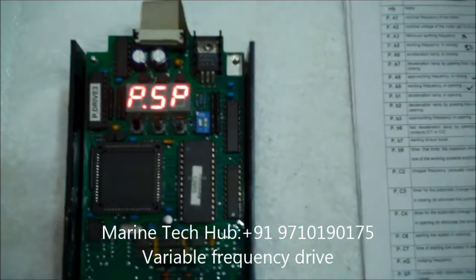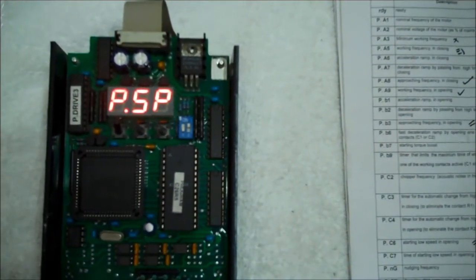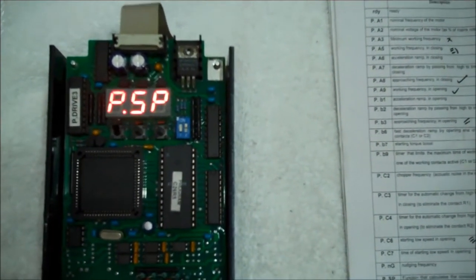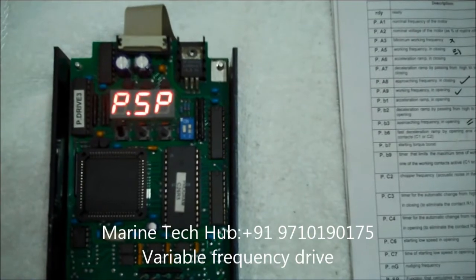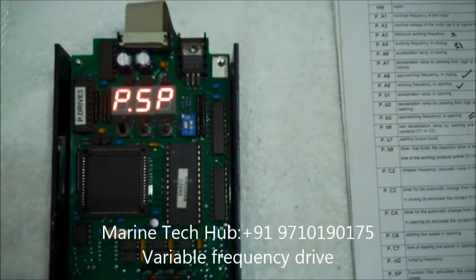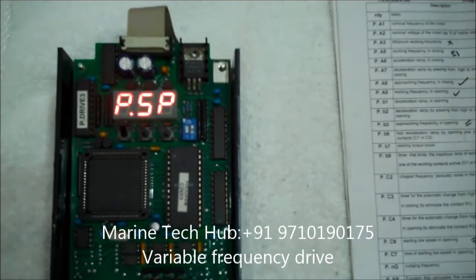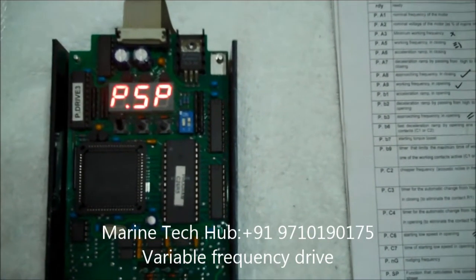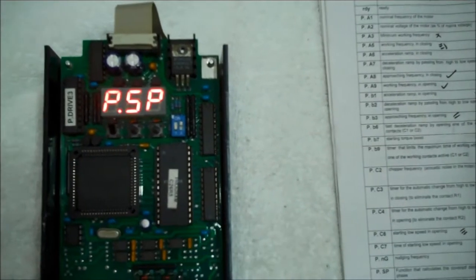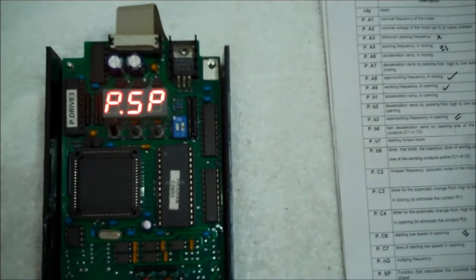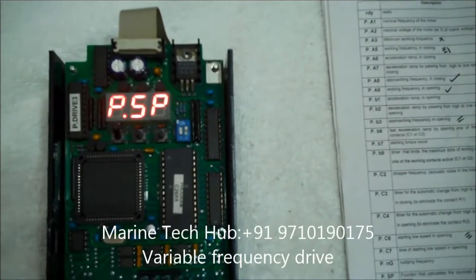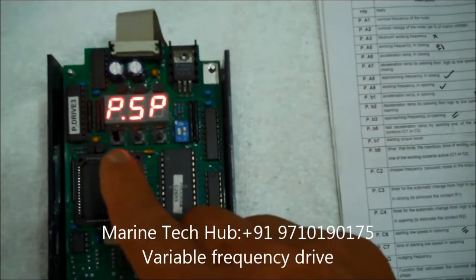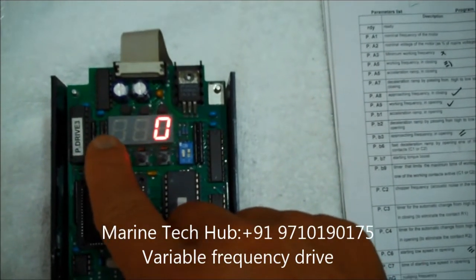Next is PBSP. This is the function that calculates the distance covered during closing phase. So normally it is kept 0 is for non-active, 1 is for active. So now it is non-active.